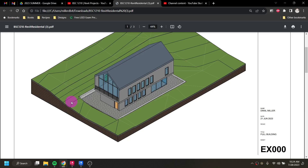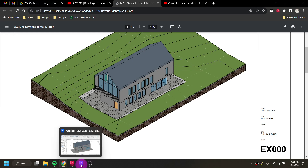Today we are going to add a staircase and some railings, play around with features like how to define materials, add in components for bathrooms and kitchens, and some furniture. We'll also put in a site, which can be a little tricky with the new version. We won't be able to use Enscape, but we can run a rendering within Revit's native render format.